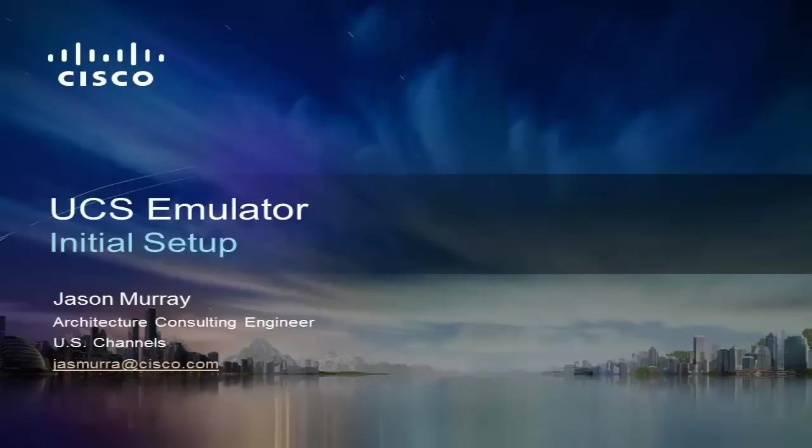This emulator is a great tool to show the many features UCS offers. It also gives you something to use to get more familiar with the system as well as use for demos. So let's get started.